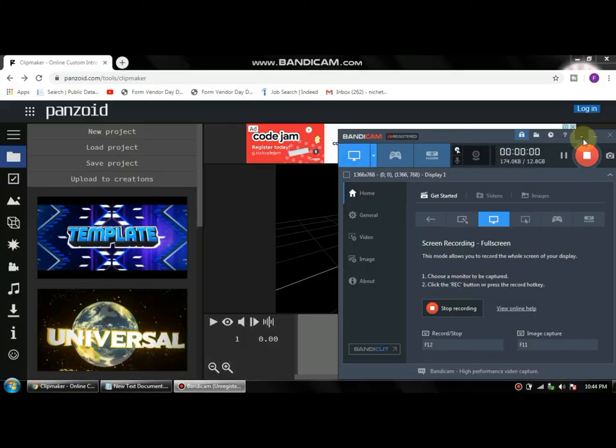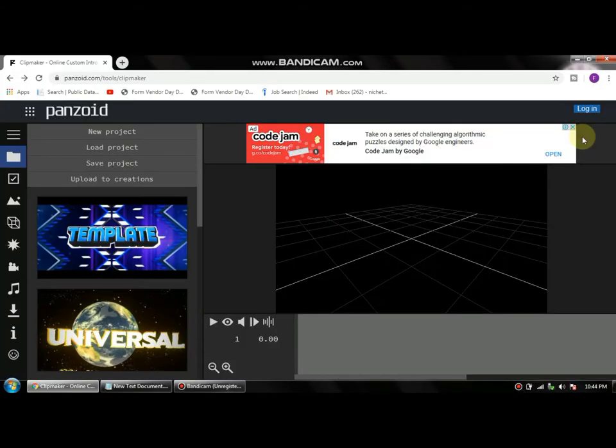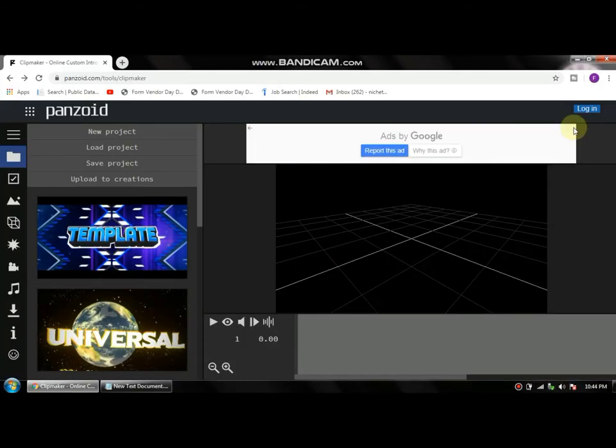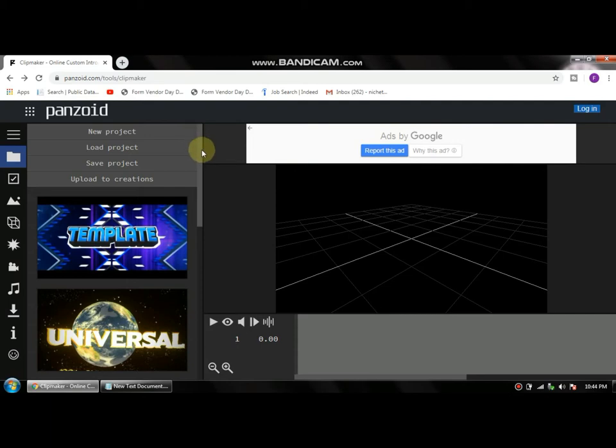The first thing you need to do is open up the link in the description that I'll put for you guys, and it's going to take you to a site called Panzoid.